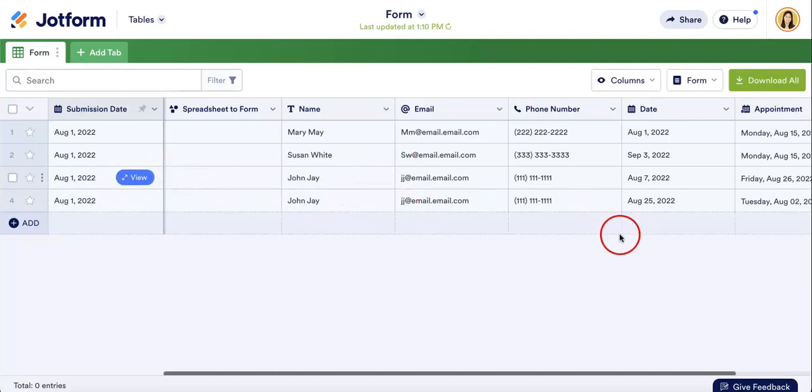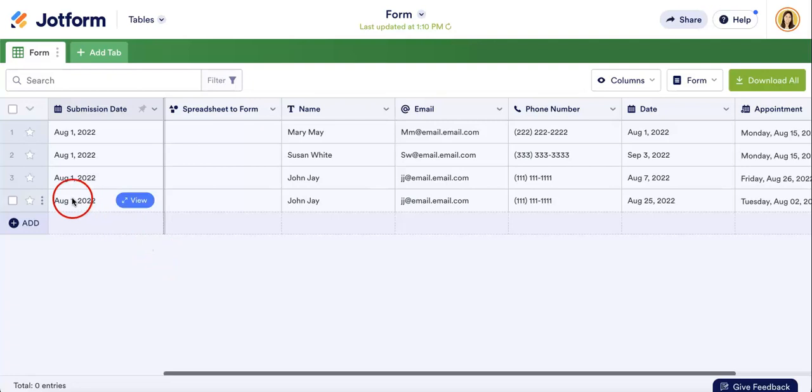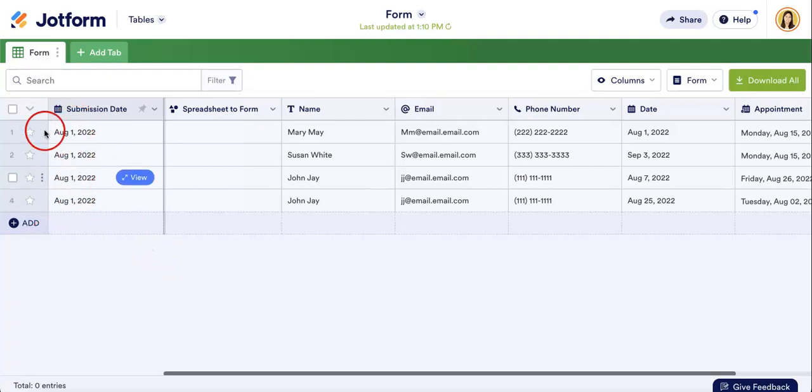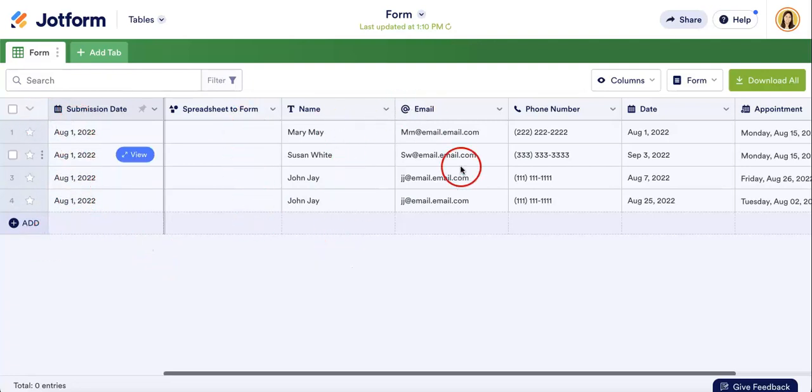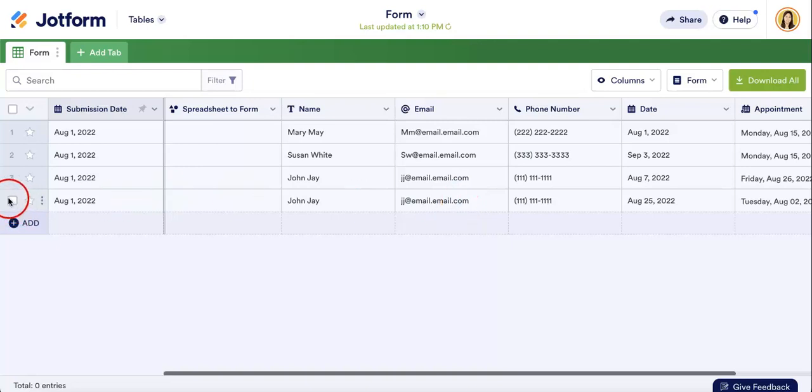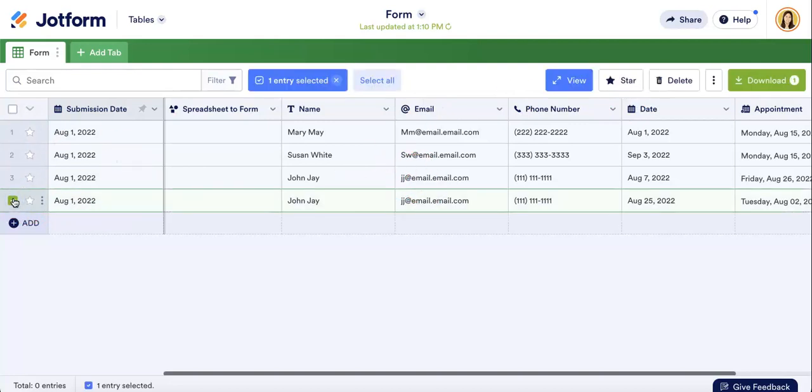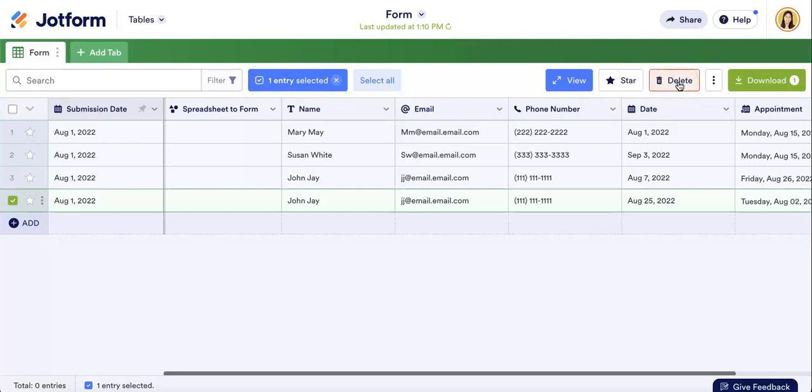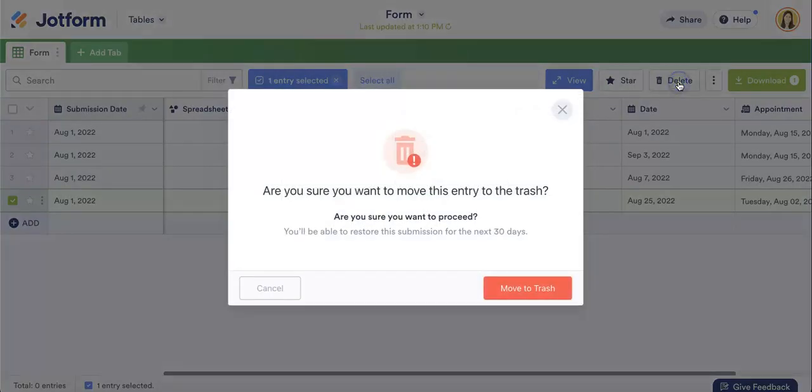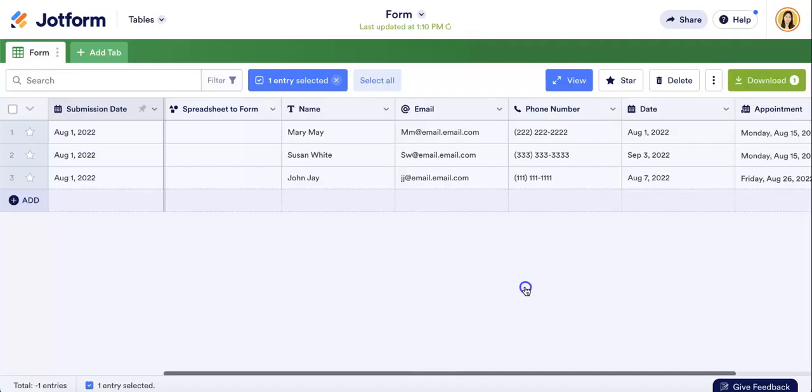So, in order to do that, as you might notice, if you hover your mouse over any of the rows, a square should appear here where you can select a specific response, or a specific row of a response. So, let's say I want to delete this first one, I'll just select it, and from here, if you head over to the upper right corner, there's a delete button. Hit that button, and as you can see, it'll move it to trash.